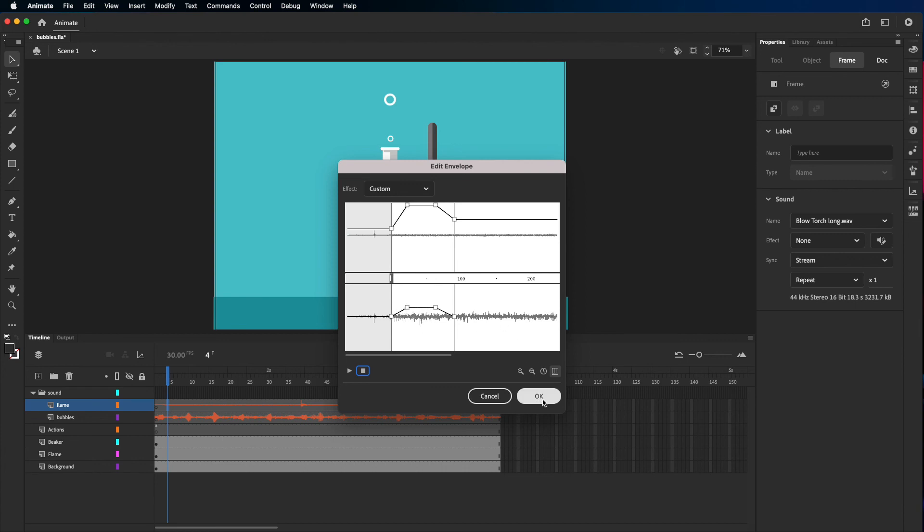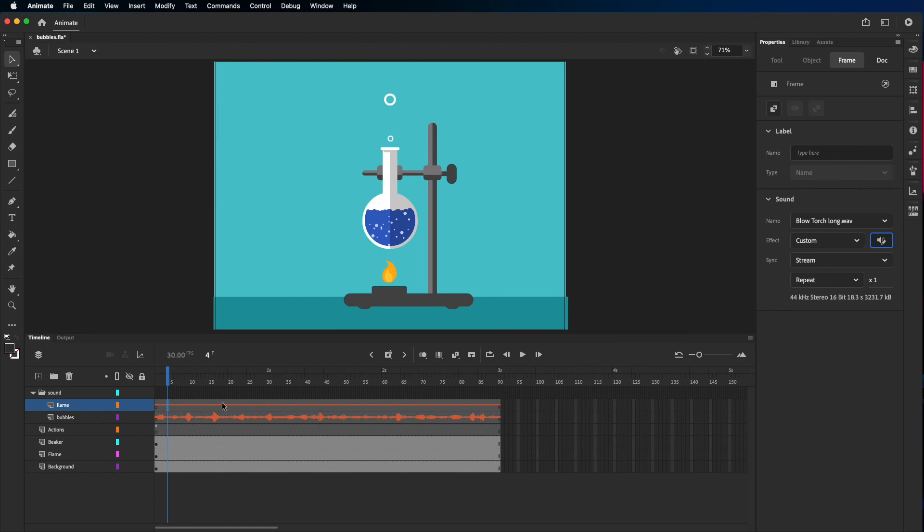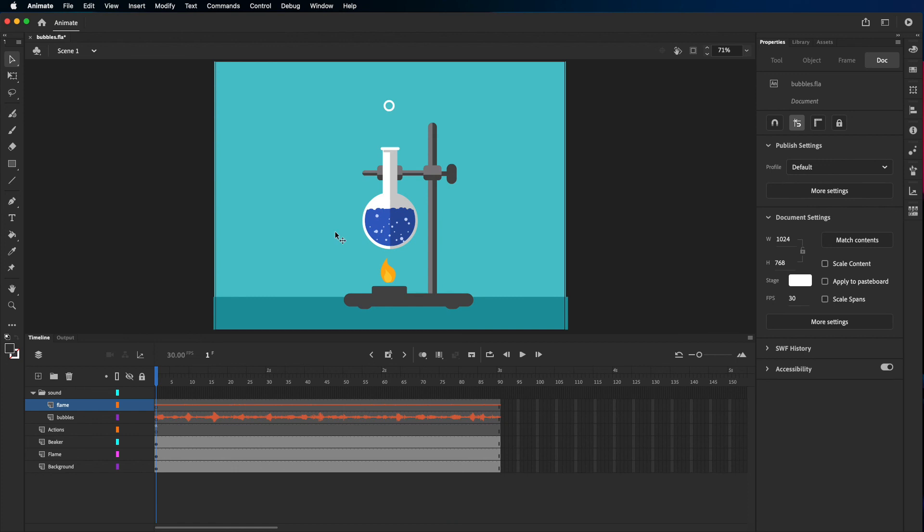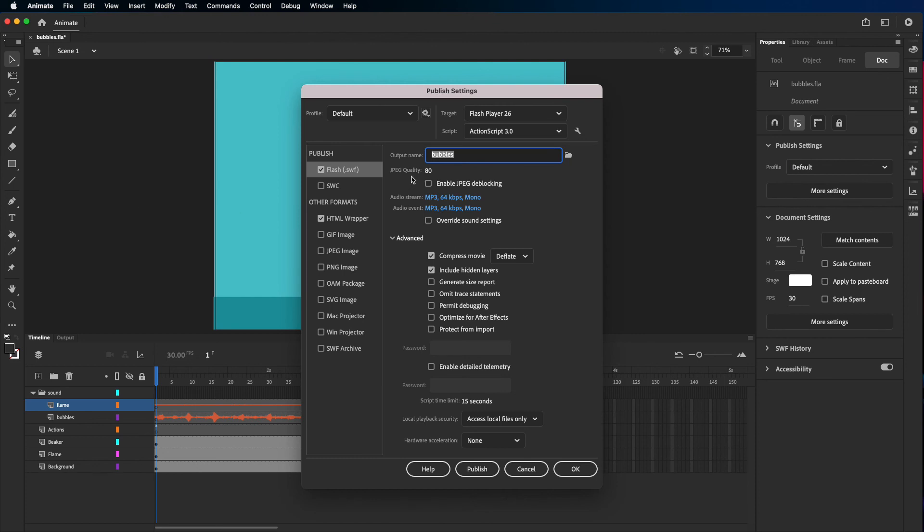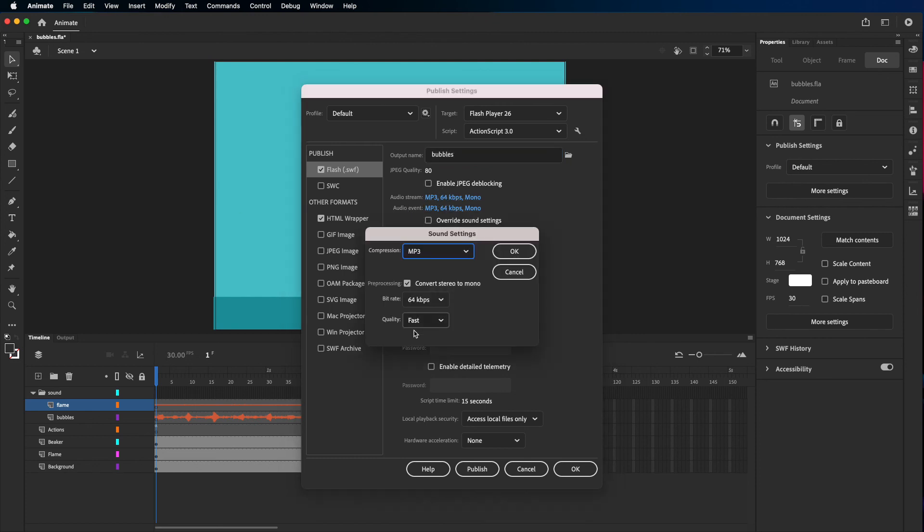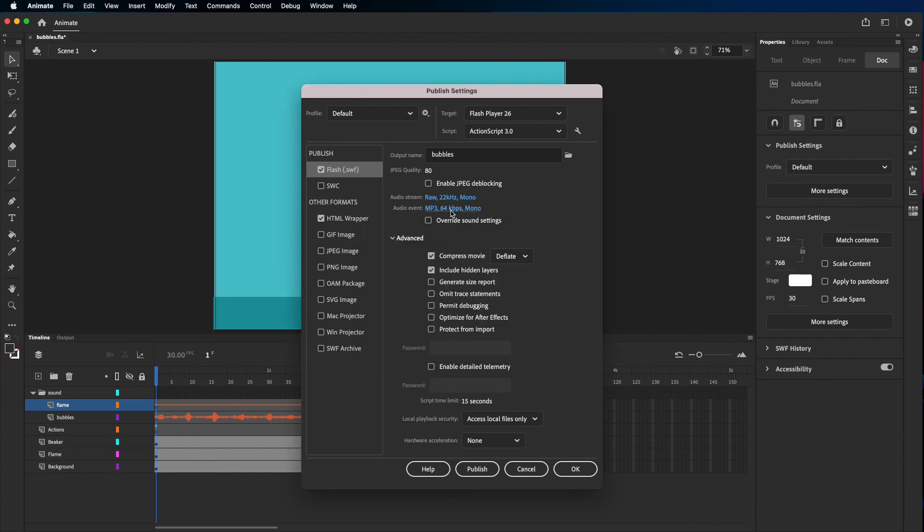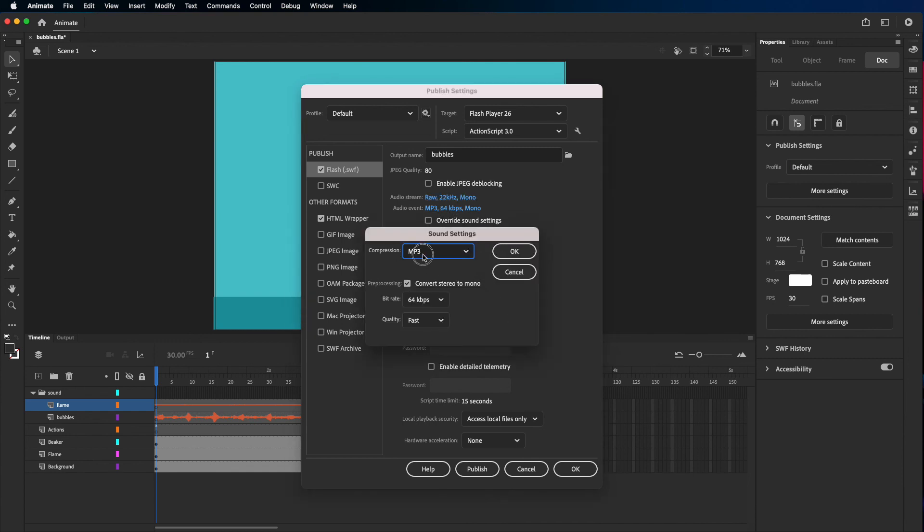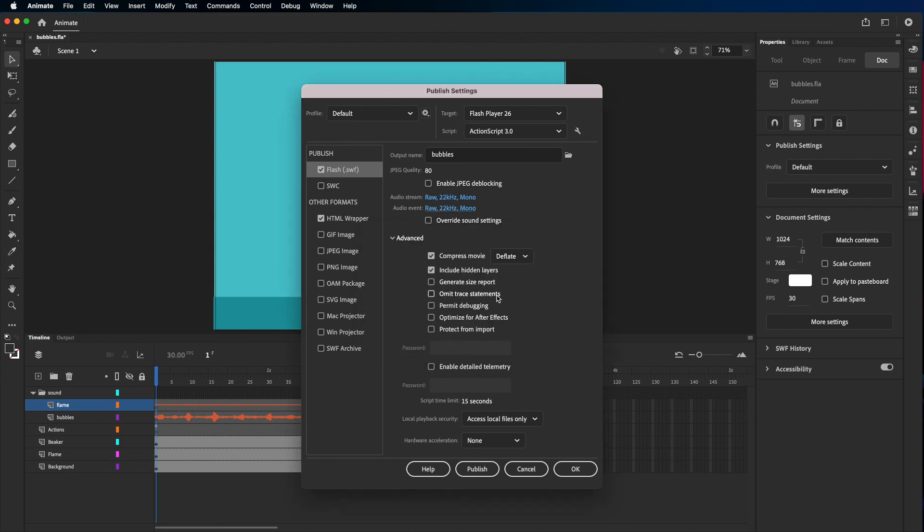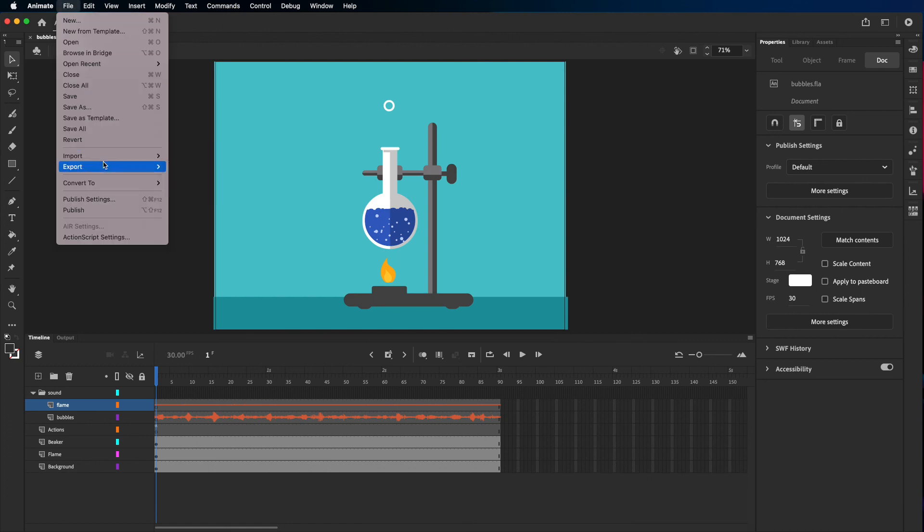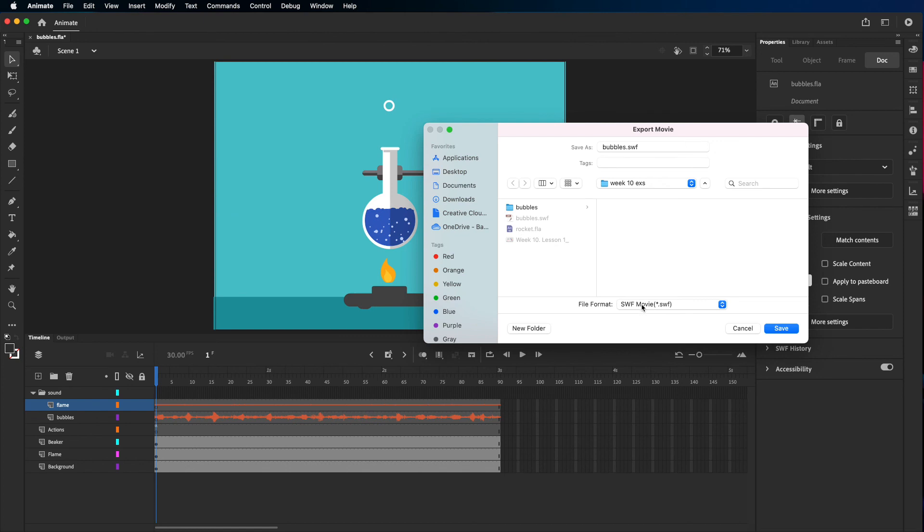Now to publish the file, what you want to do: click File, Publish Settings, and then audio stream and audio event, select them and make them WAV. So instead of MP3 make them WAV. This will maintain the quality of the sound and it won't make it sound compressed or change it. Just do this, and then File, Export, Export Movie, and then the file format SWF, save.